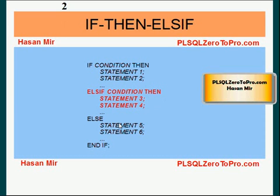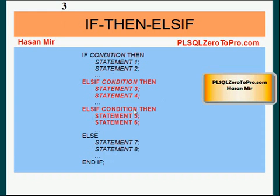Now what I'm going to tell you is, you can put multiple else if clauses in the if statement. See, in this example, we have two else if clauses. Logic would be pretty simple.